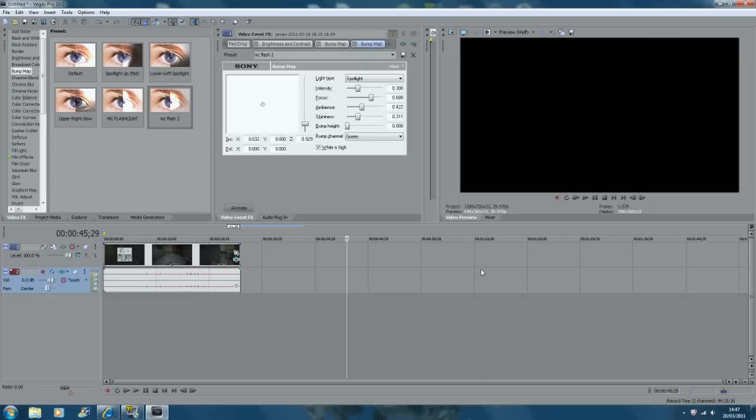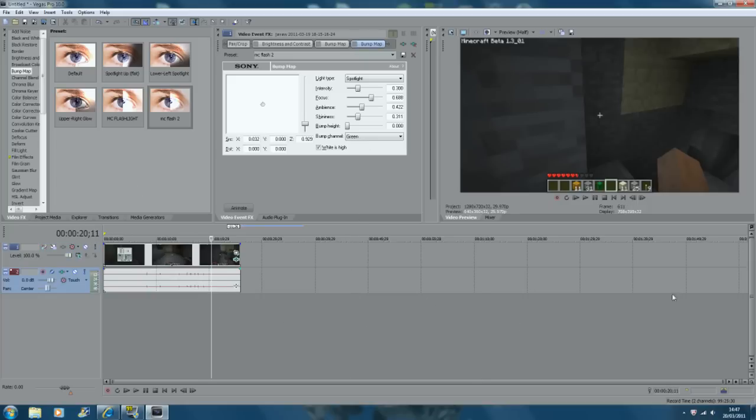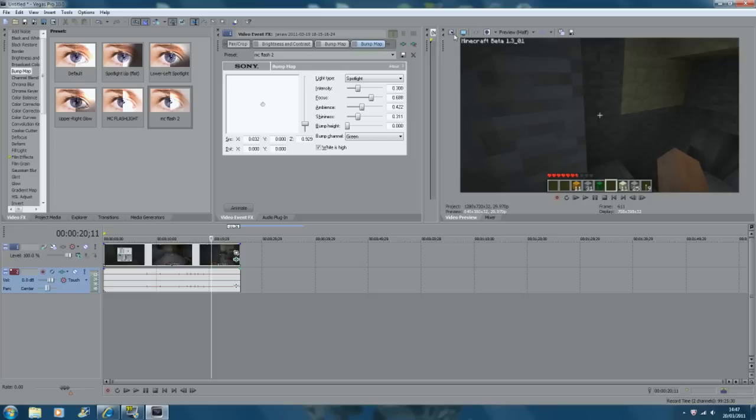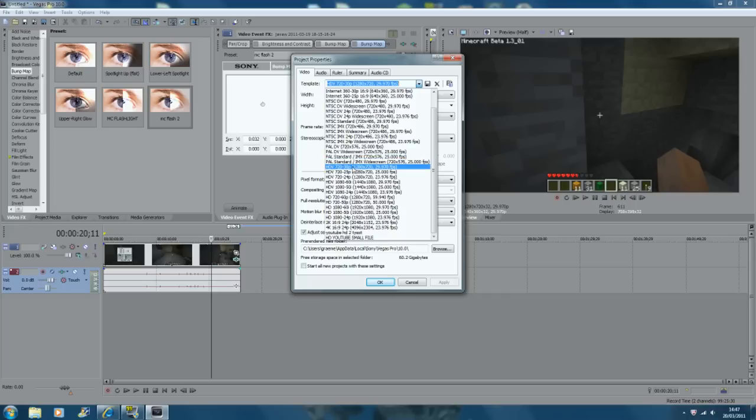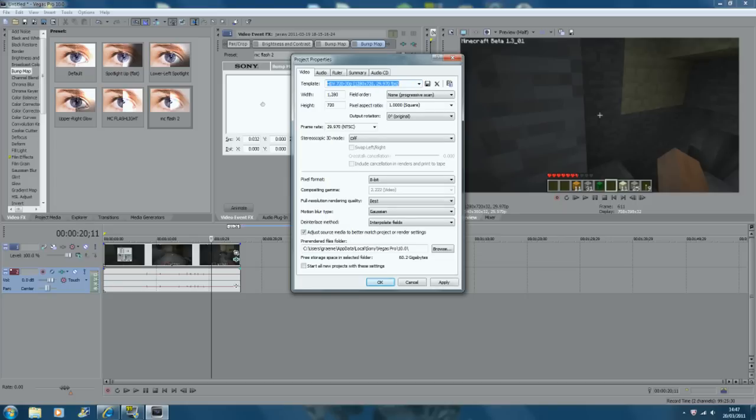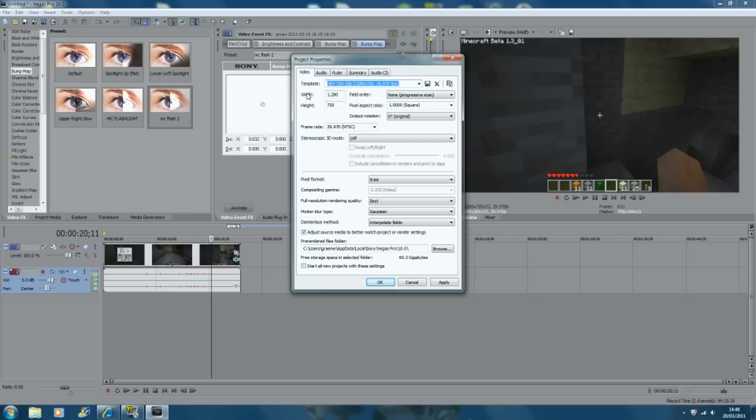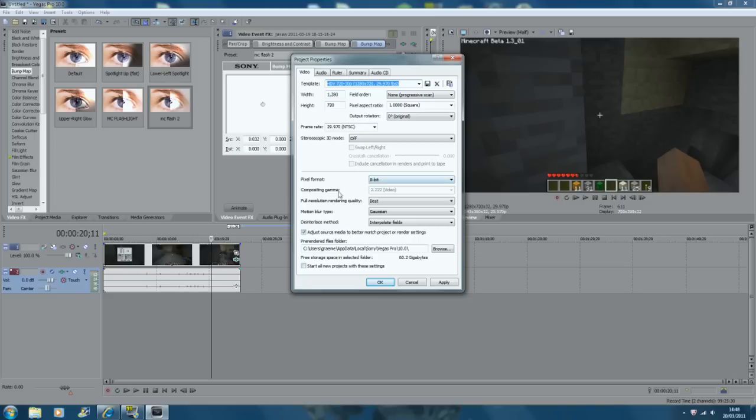And then once I've done all of my editing, all my clips, and it's all looking good, I click this little button here, Project Video Properties. And then on the template I go down to HDV 720-30p, which is HD at 30 frames per second. And then make sure it's all this - you might not be able to see if you're in the normal screen, so if you're going to full screen it will go into HD and then you'll be able to see all this. Field order: none, progressive scan. Width 1280 by 720, which is HD. Pixel aspect ratio is one. Output ratio is zero degrees, which means it isn't tilted or anything. Frame rate, obviously, pretty much 30 frames. Pixel format 8 bit, full resolution quality best, motion blur type, I don't know, interpolate fields, whatever that word says. And then you just click apply.